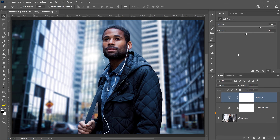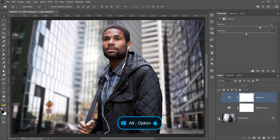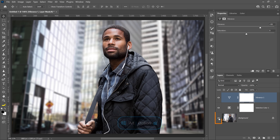Here's a cool trick: hover over the eye icon next to the original layer and hold Alt on Windows — that's Option on the Mac — and click. This will hide all the layers so you can only see the original image. Repeat this process to bring back the hidden layers by holding Alt (Option on Mac) and clicking again.